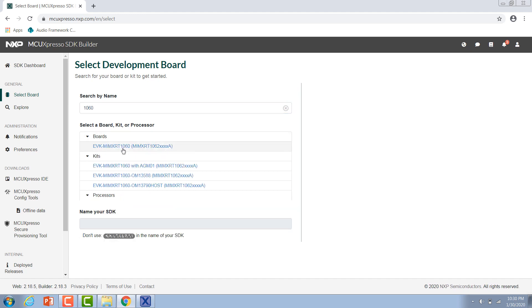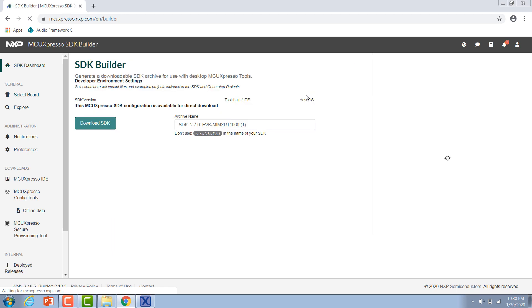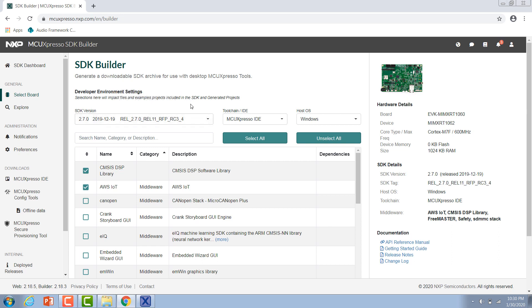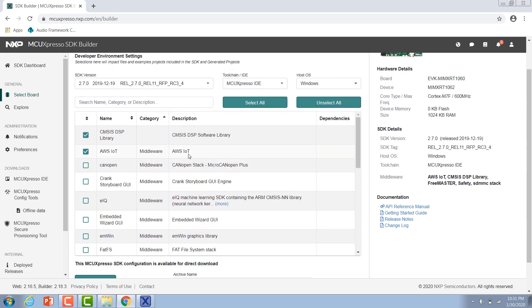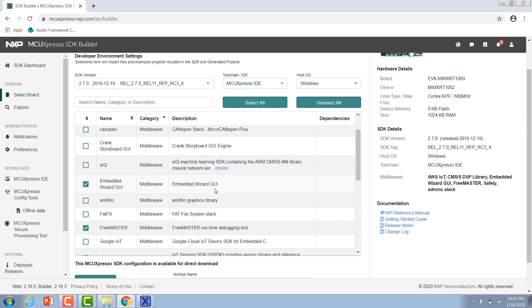We can select that and then build the MCUXpresso SDK. On this page we can configure our SDK download. You can choose the version that you want to download. If you want to include Embedded Wizard in your SDK, make sure that you're downloading version 2.7 or later. You can also select the IDE or host operating system that you'll be using. Down here in this table is where we choose which optional software components we want to include in our SDK. For this video we want to select Embedded Wizard GUI.